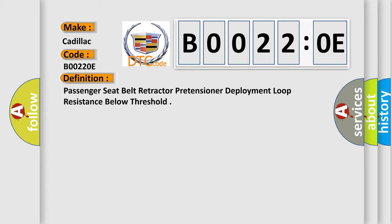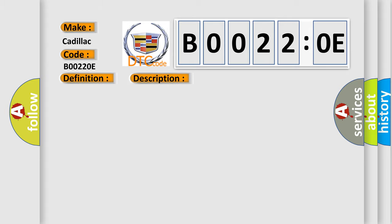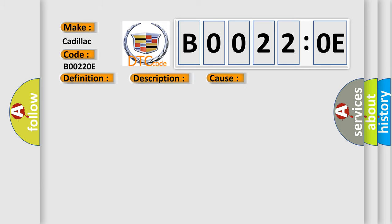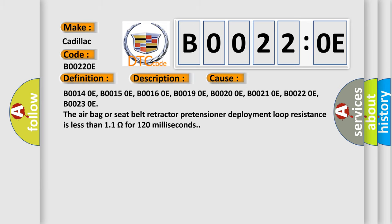And now this is a short description of this DTC code. Ignition voltage is between 9 to 16 volts. This diagnostic error occurs most often in these cases.